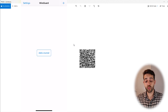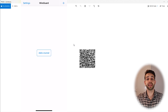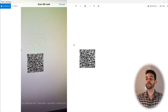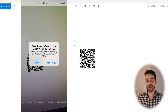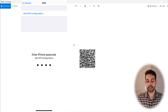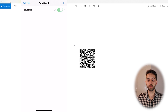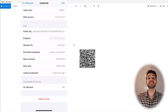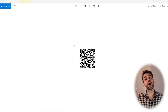I open the WireGuard application on my phone — you need to install it first from the Google Play Store or Apple App Store. In the app, I tap Add, then select 'Create from QR code.' The camera opens, I scan the QR code, enter a name — 'cyberlab' — and tap Save. It asks to add a VPN configuration, I allow it. Now I have WireGuard installed on my phone. I toggle the connection on, and after a moment I can see data being received and sent. It's working perfectly.